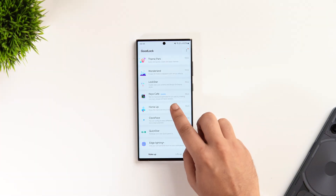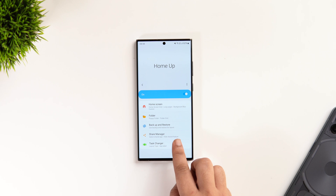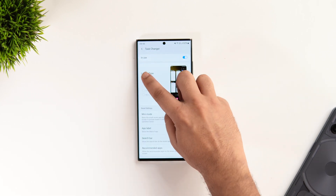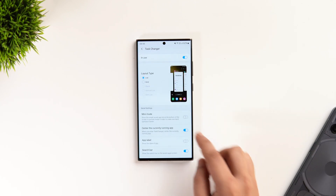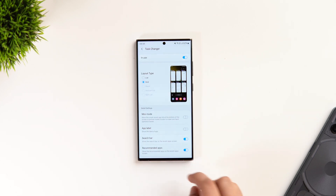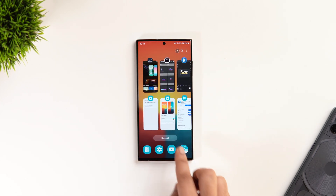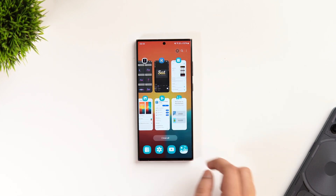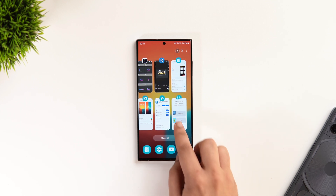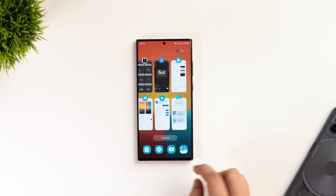Since we're in Good Lock, I'd also suggest installing the Home Up module to change the look of your recent apps menu. Go inside Home Up, select Task Changer, and change the layout type to Grid. One UI offers a lot of customization features, so you really don't have to install a bunch of third-party apps just to customize your smartphone.